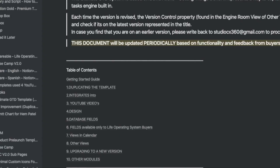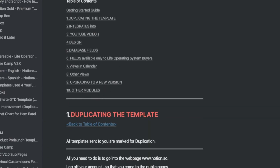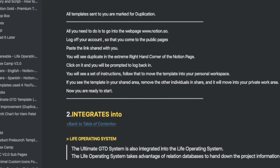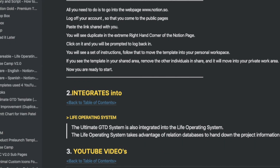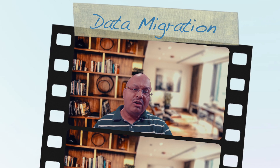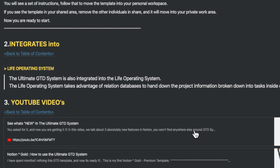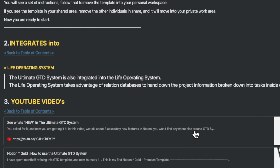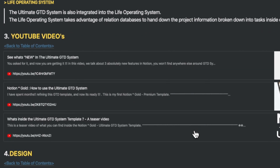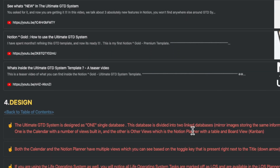The structure of this document is similar and starts with the Table of Contents. In this document, we cover some of the basics that have been requested, like how you can duplicate the template. If you're transitioning from an earlier version of the Ultimate GTD System, I've published a video explaining how to transfer and archive data — you can find the link here. I've also provided YouTube videos with additional information on the Ultimate GTD System.